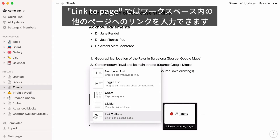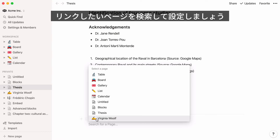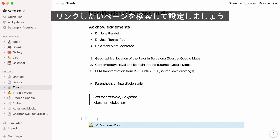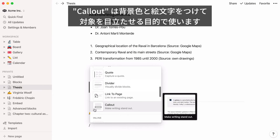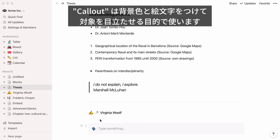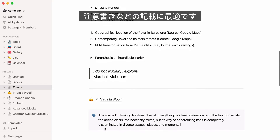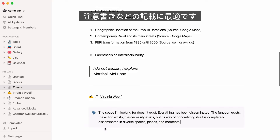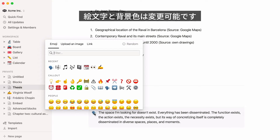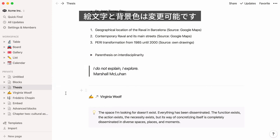Link to page adds a link to another page in your workspace so you can hop right there. When you select it, another box will pop up to search for the page to add. Callout creates a box with a default emoji where you can add text that will stand out from the rest of your content. Callouts are ideal for tips, warnings, or disclaimers. You can customize the emoji as well as the color of the box.